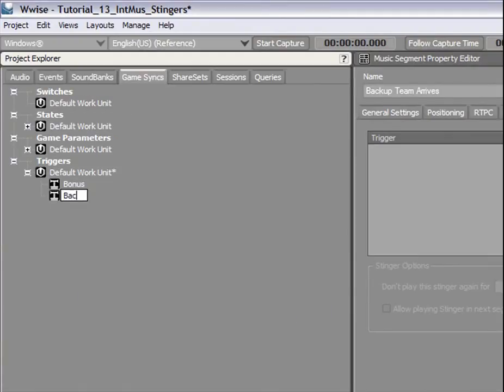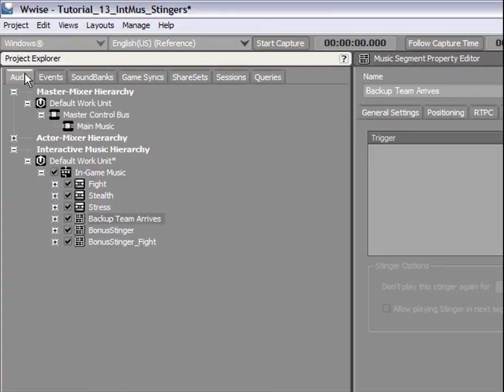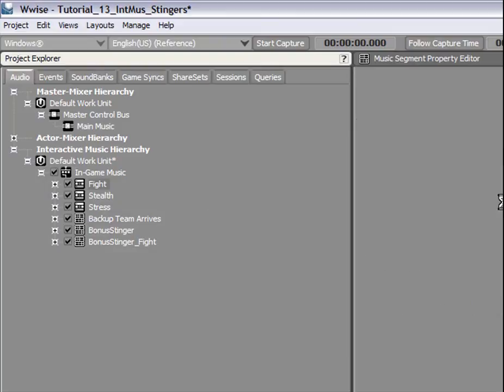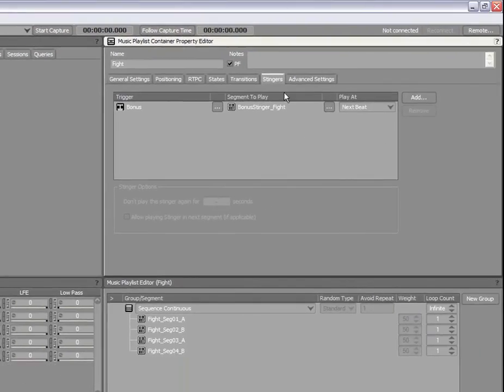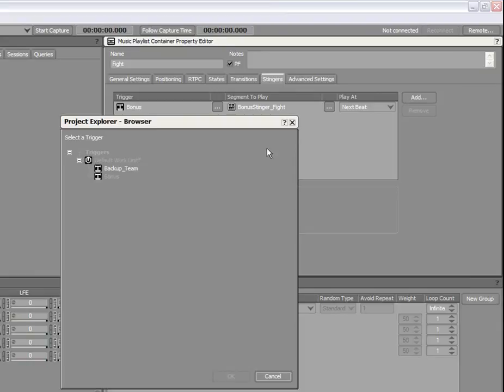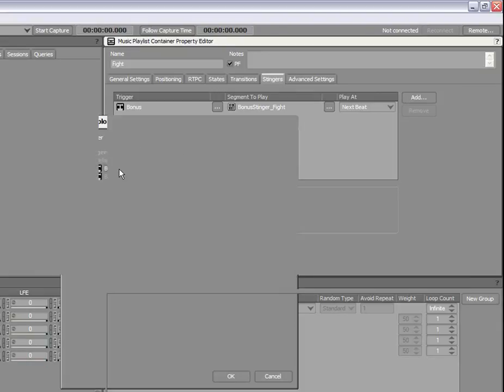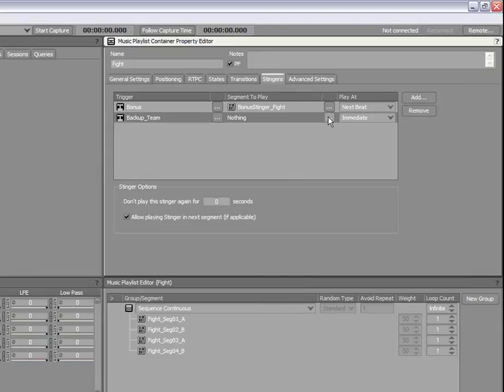In your game, the Backup Team can only arrive when your main character is fighting. Therefore, in Wwise, we will assign the Backup Team trigger to the Fight Music playlist container only. Load the Fight Music playlist container into the Property Editor. Switch to the Stingers tab and associate the Backup Team trigger to the Backup Team Arrives segment.